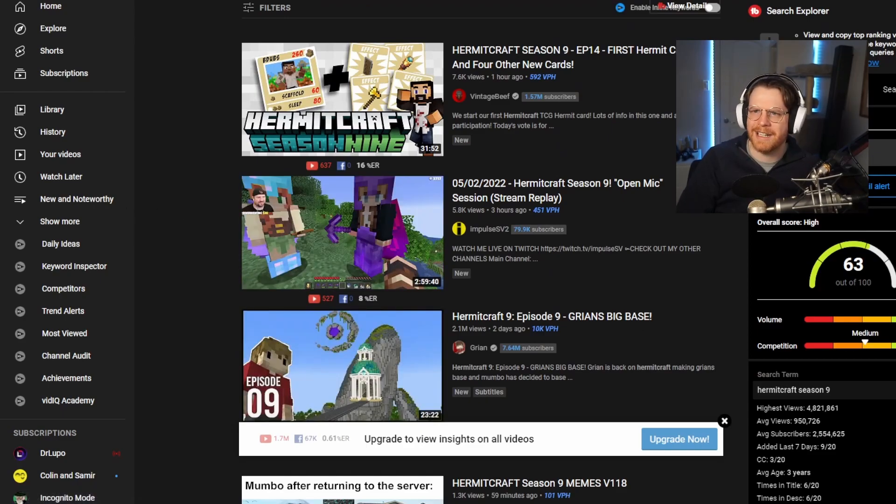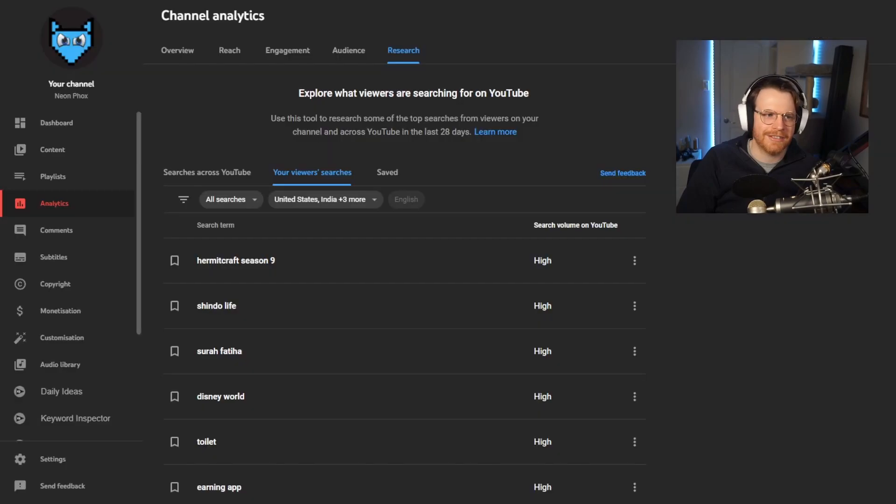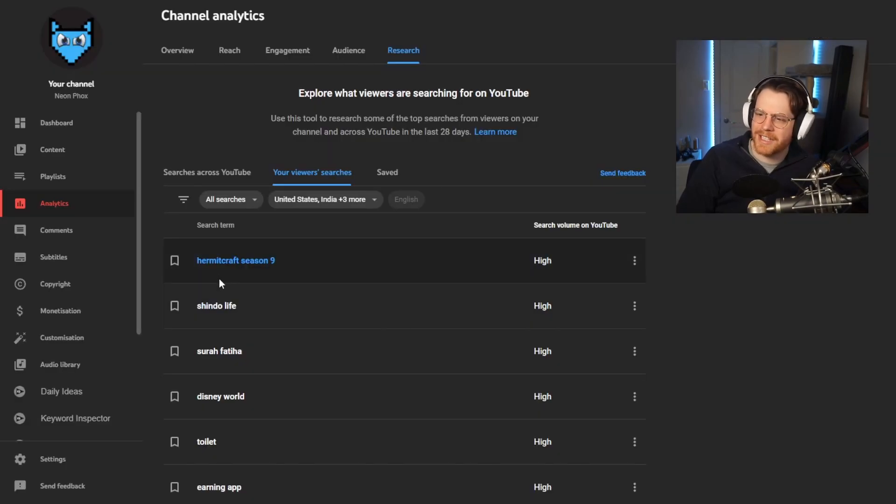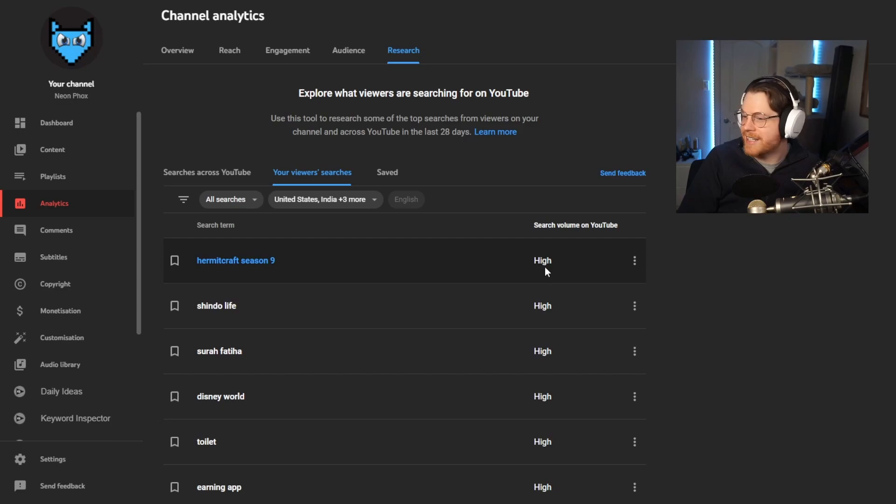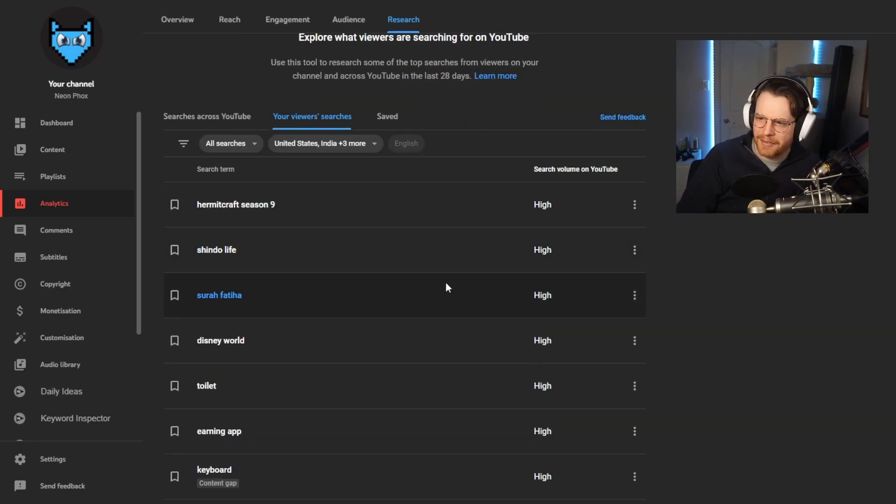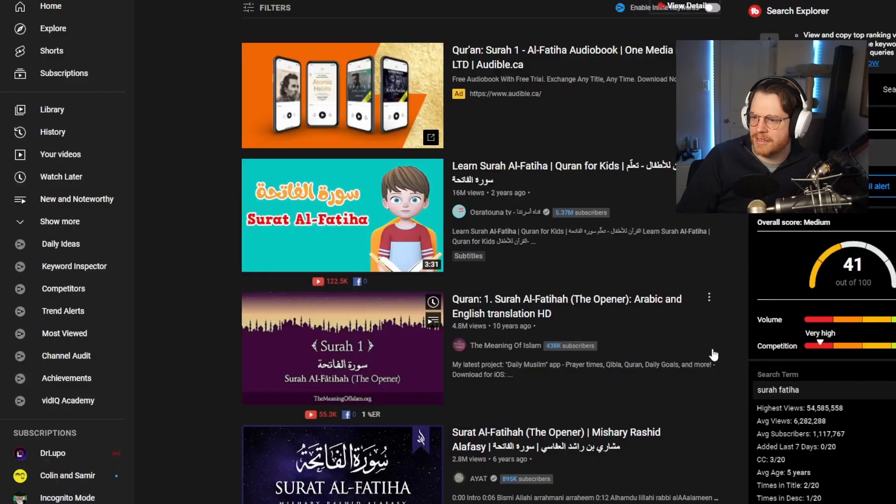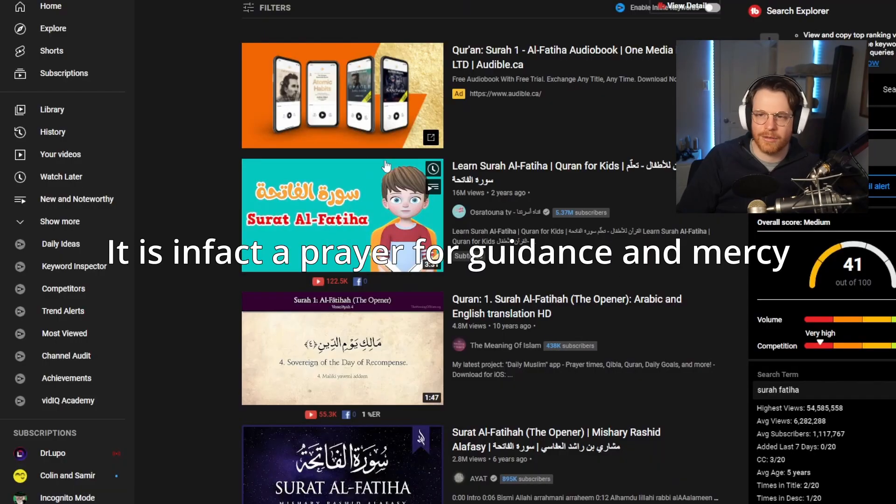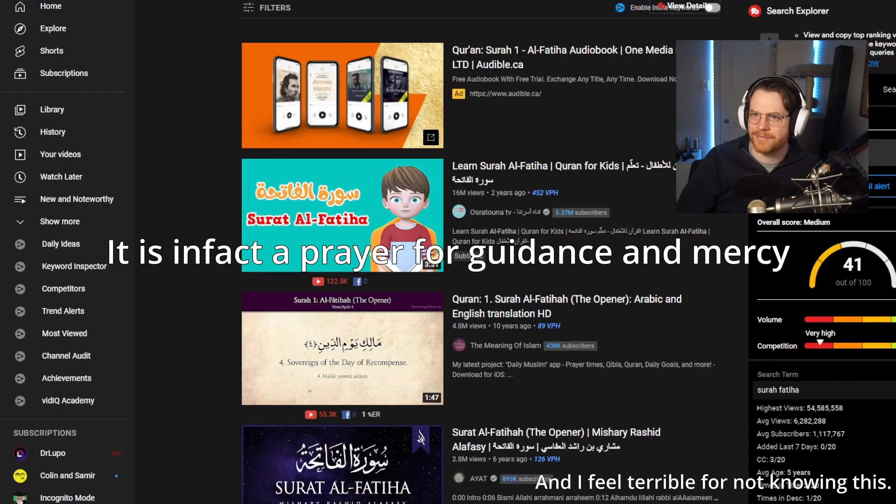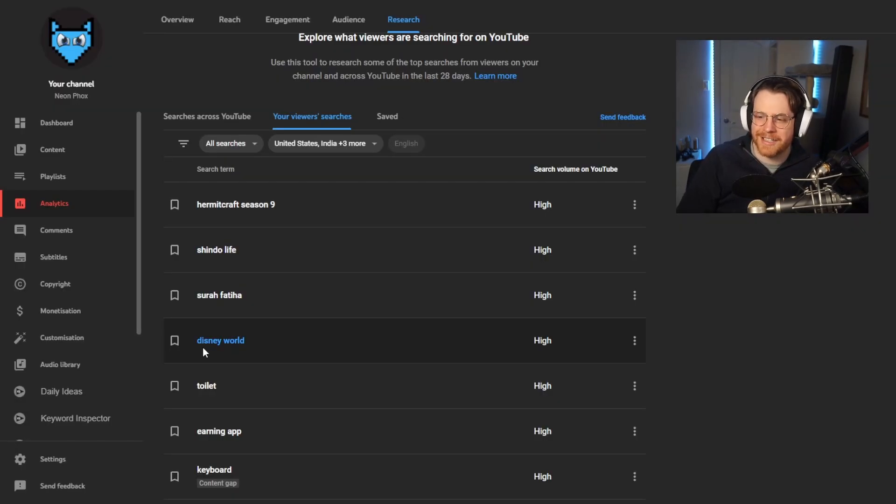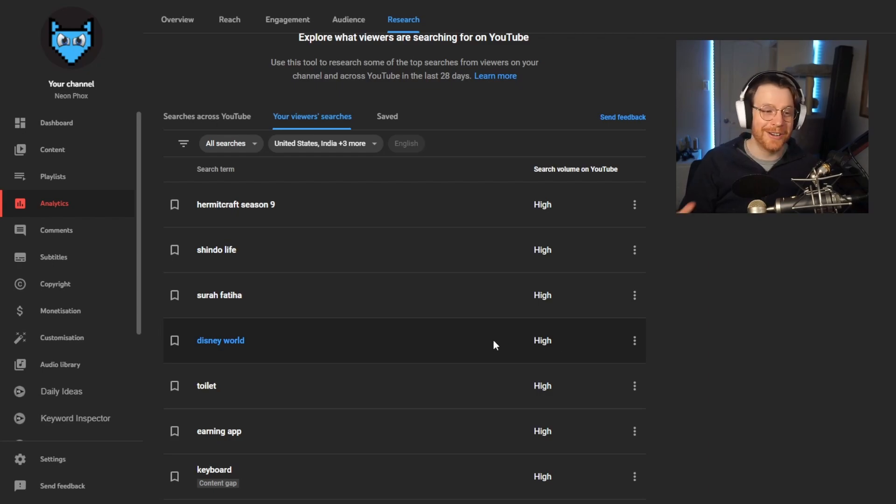Anyway, if we go back over here, a lot of people have been searching Hermitcraft Season 9, Shindo Life, Surah Fatiha. I don't know who that is. I hope it's not a porn star. Oh God, it's a language. A lot of people have been searching Disney World.